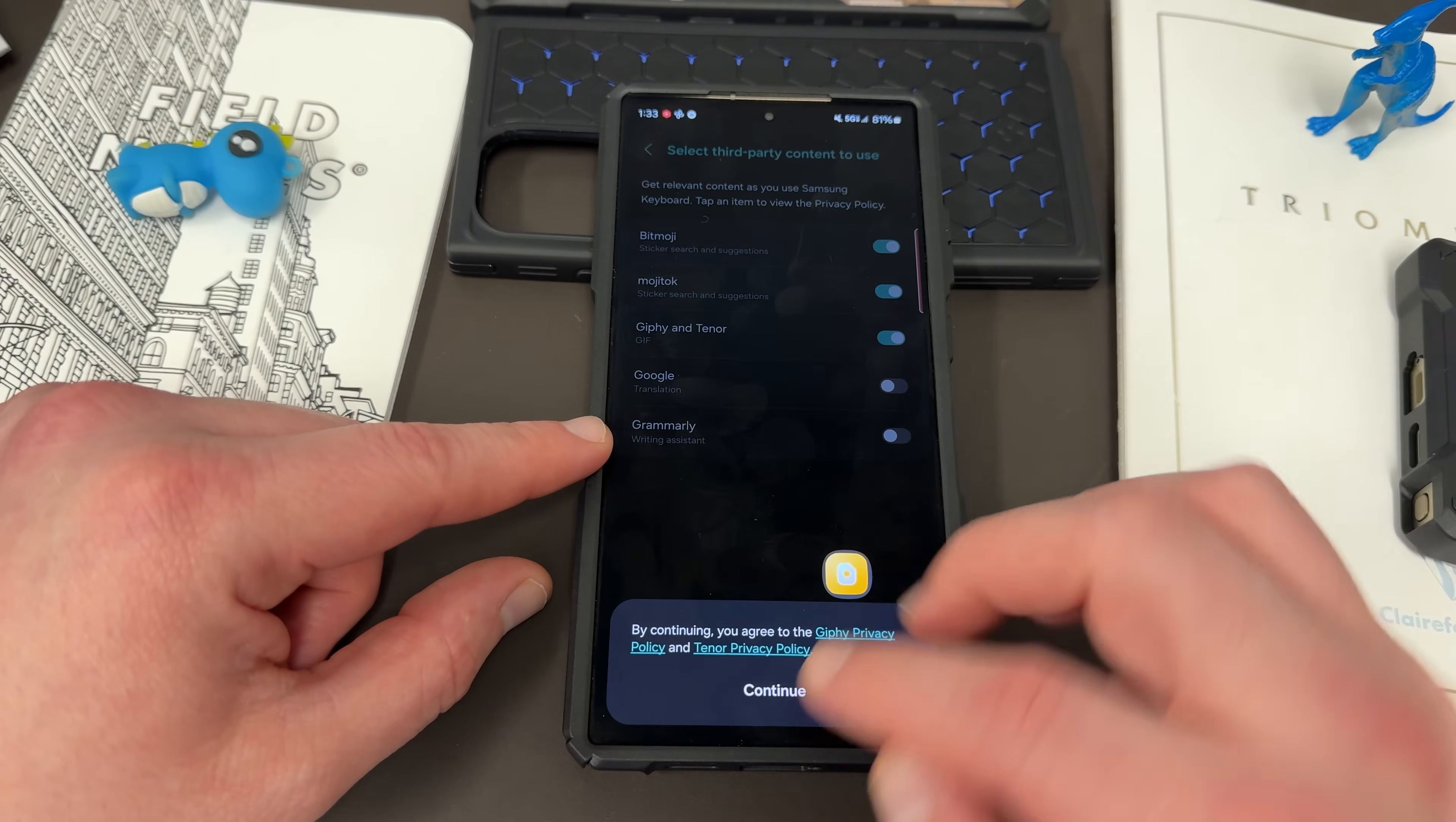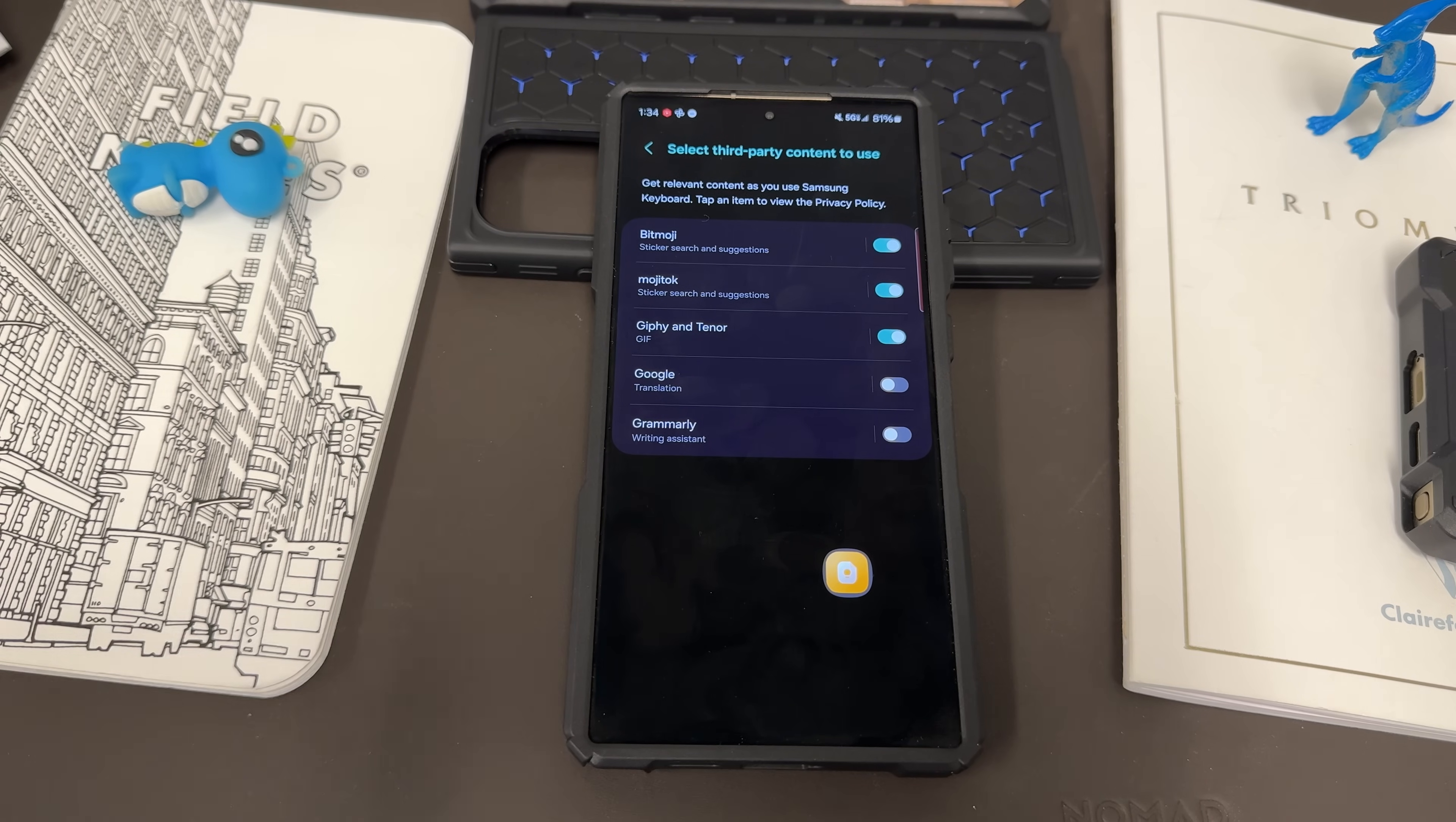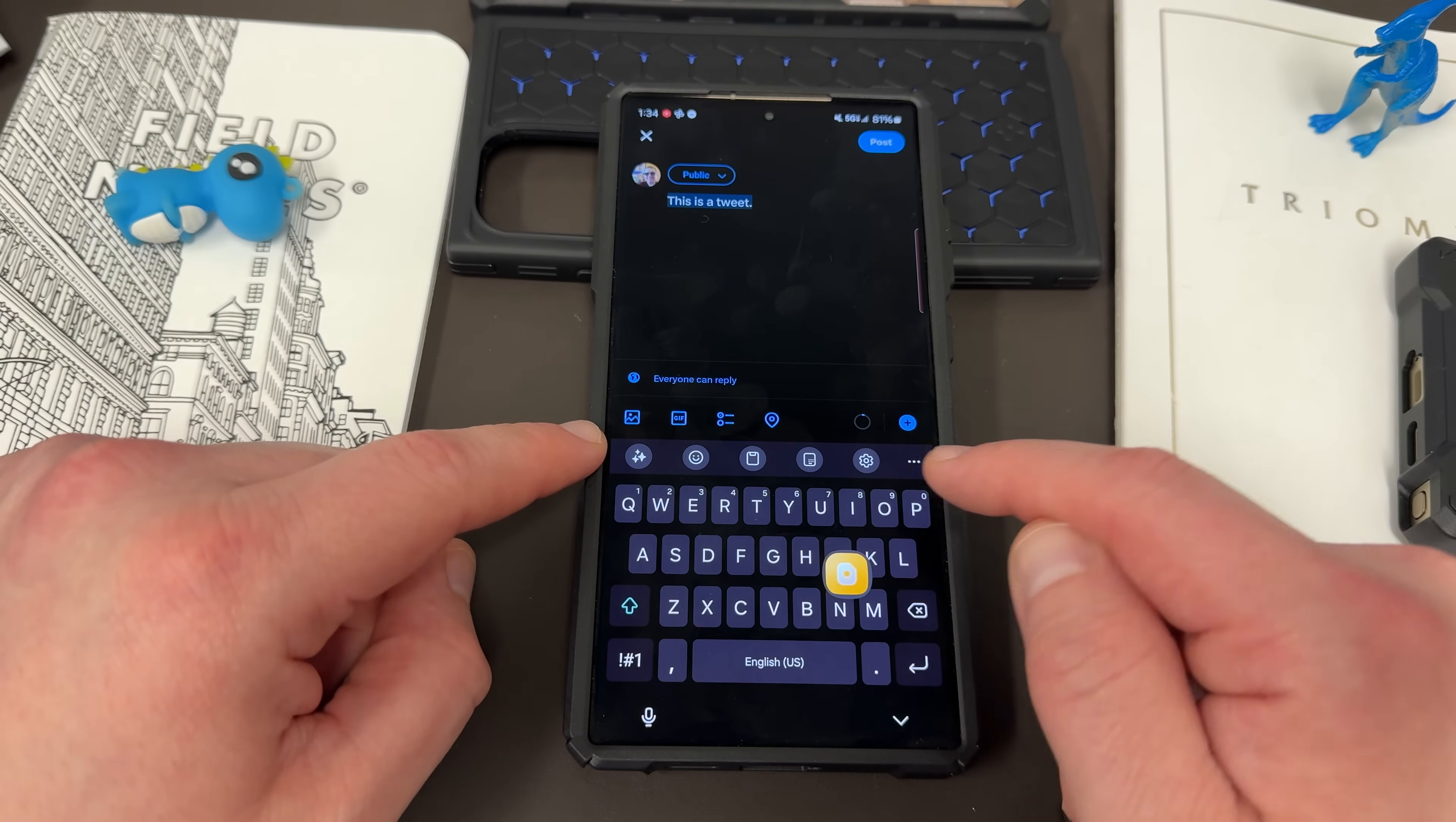Giphy, which you can get various GIFs imported. Google Translation and Grammarly. I'm turning those off because I'm trying to use the AI translation and stuff that comes with Samsung's device right now so I can review them. But you can turn them on if you want. Choose what third-party content you want. And then of course, that content will be shown up on the keyboard.